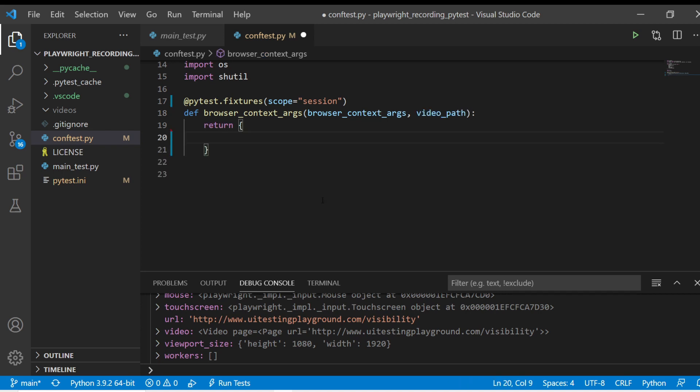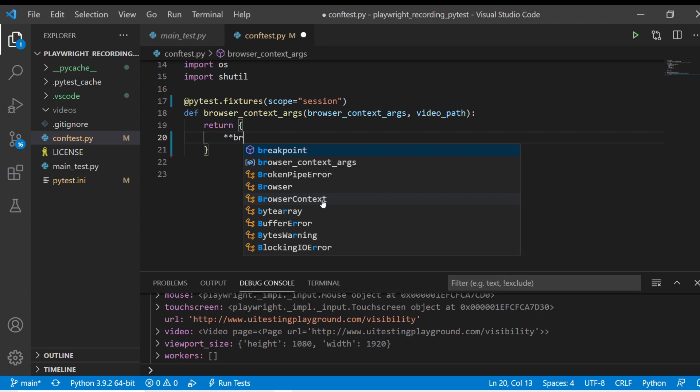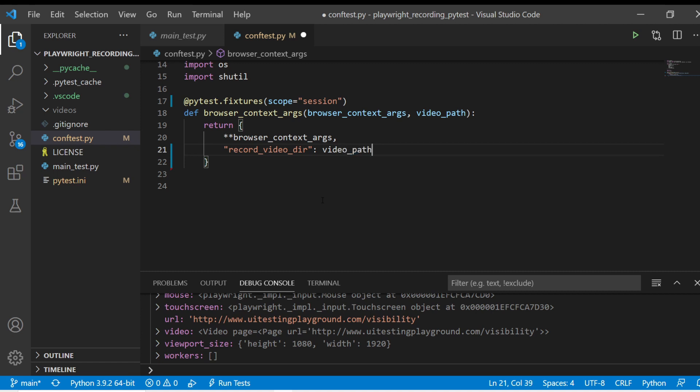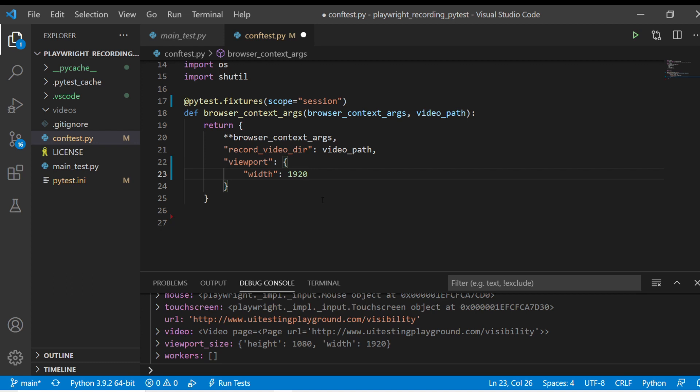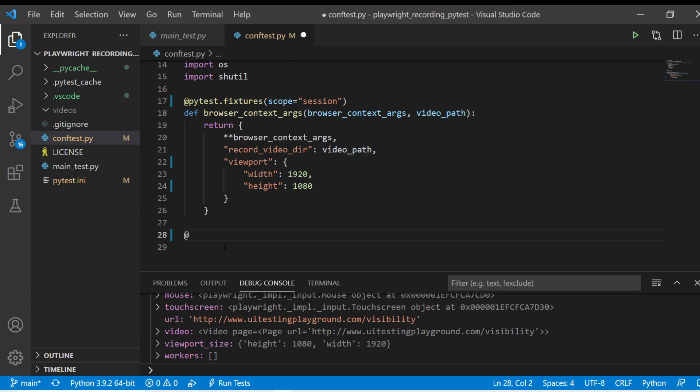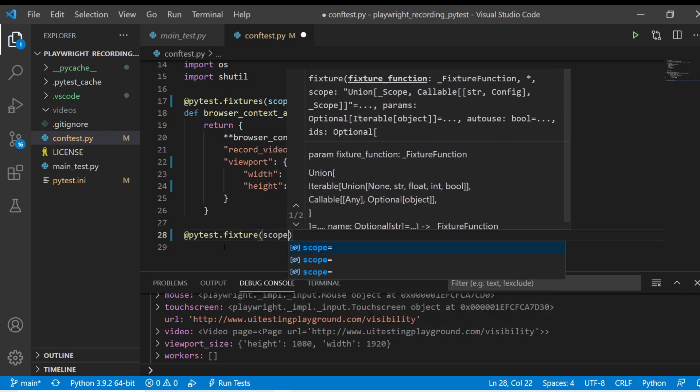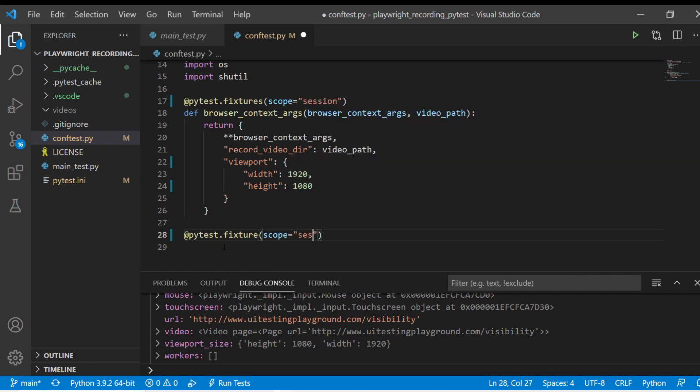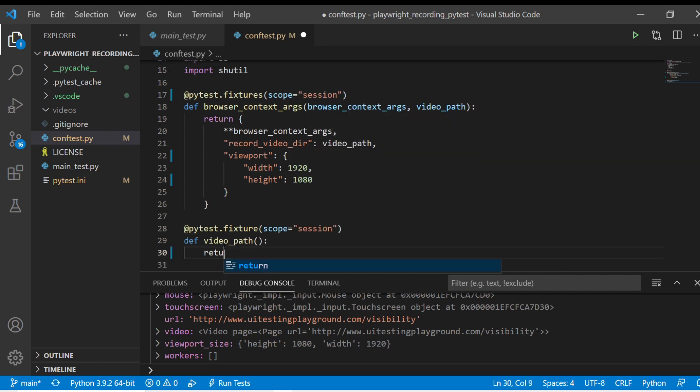So what we're going to return here in this object is we're going to return browser_context_args and then we're going to set the property video_dir and that's going to be set to the video_path that gets passed in. And then we're going to set the viewport and the viewport has two properties, width. We're going to set to 1920 and then height which we're going to set to 1080. We've now done everything we need to do to record except for we don't have a video path yet because that's not something that playwright sets up by default. So I'm going to create another fixture here that's just going to live for the section scope but that way we don't have to repeat this variable everywhere.